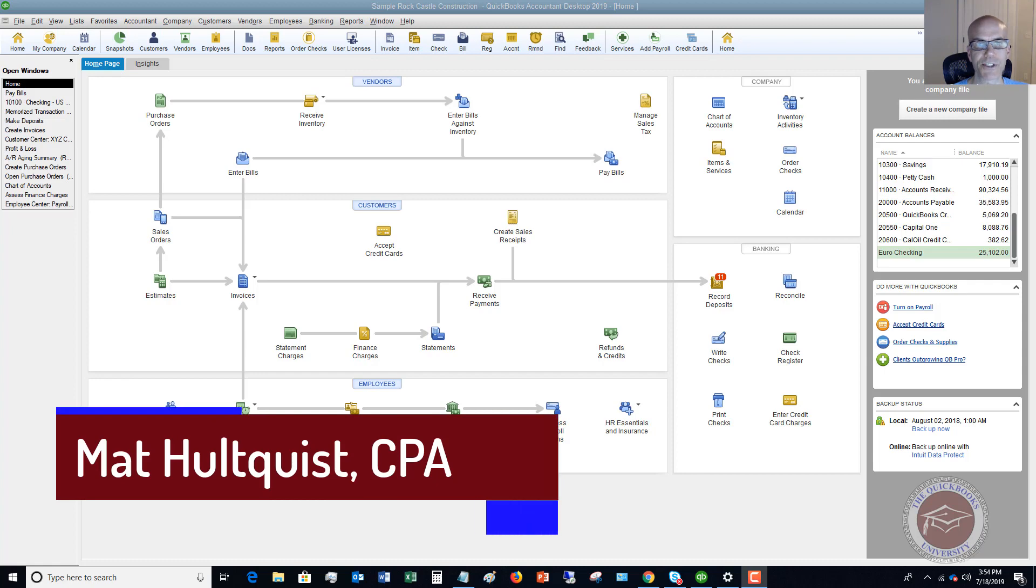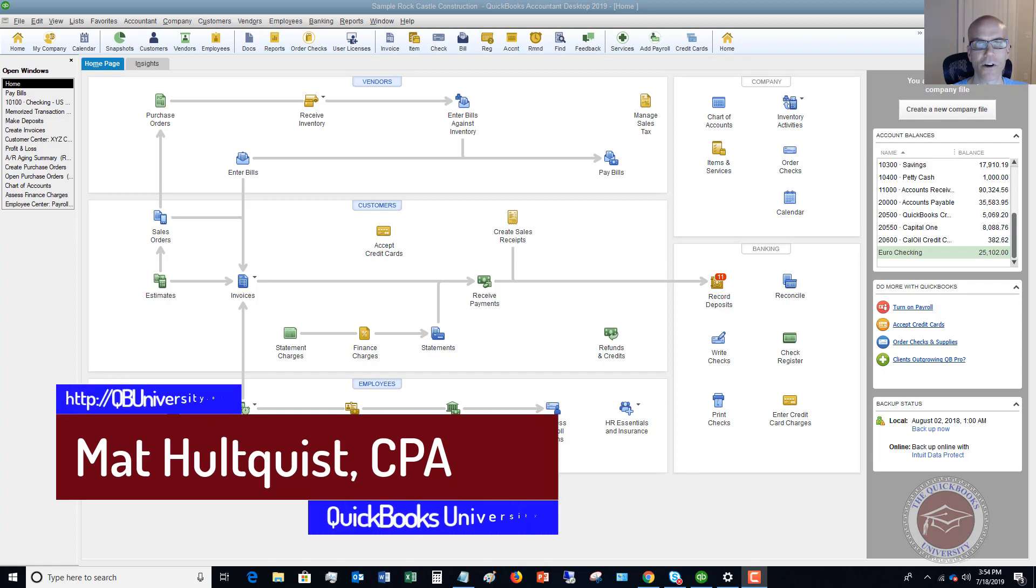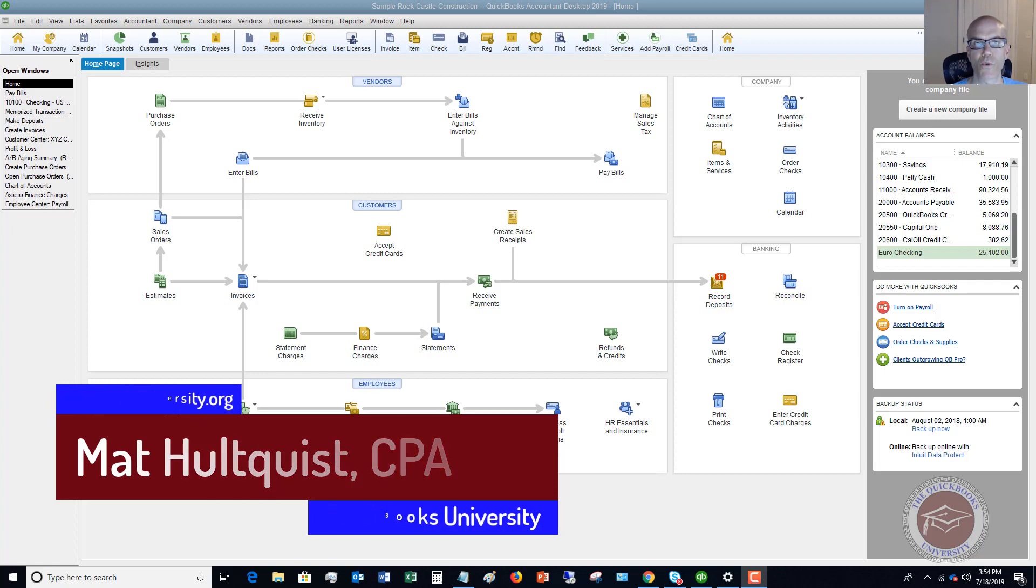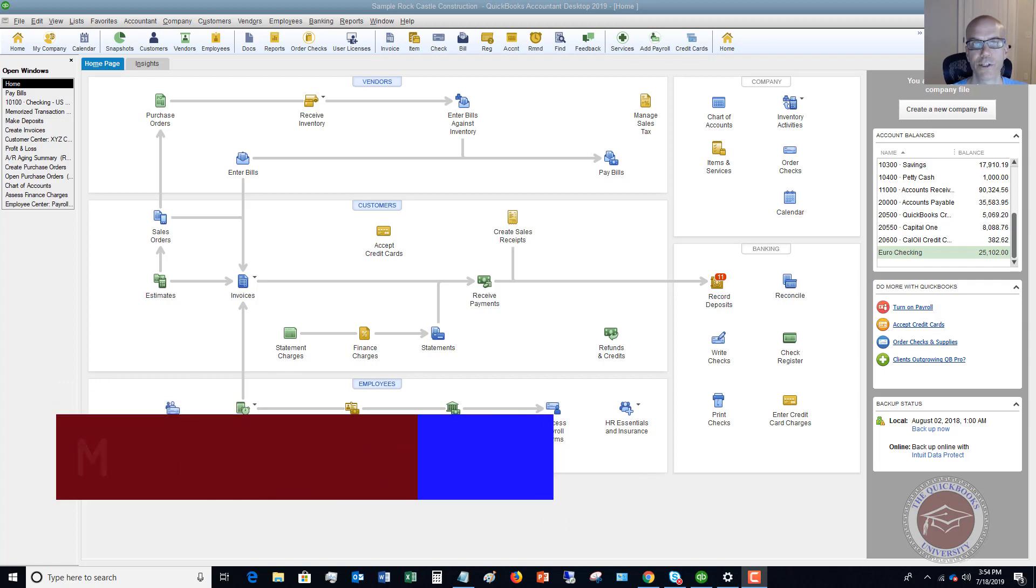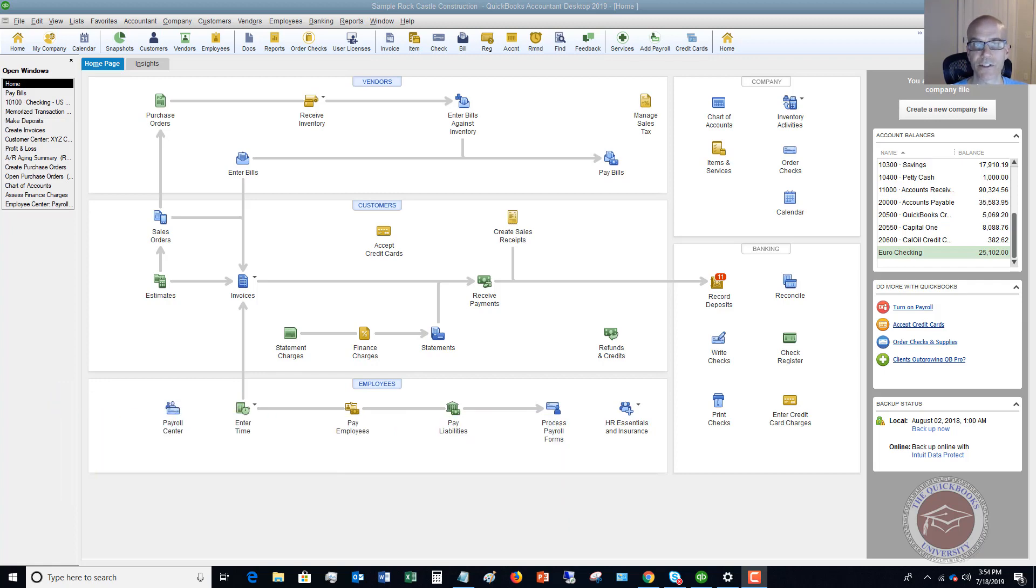It's a one-time fee, a lifetime membership, access to all updates. It's a fantastic resource when you're trying to use QuickBooks to its fullest extent. So check that out, qbuniversity.org.